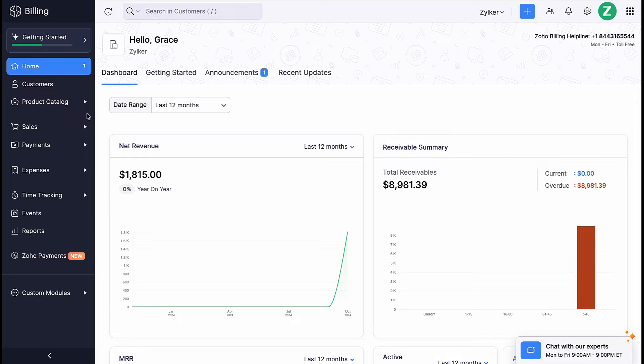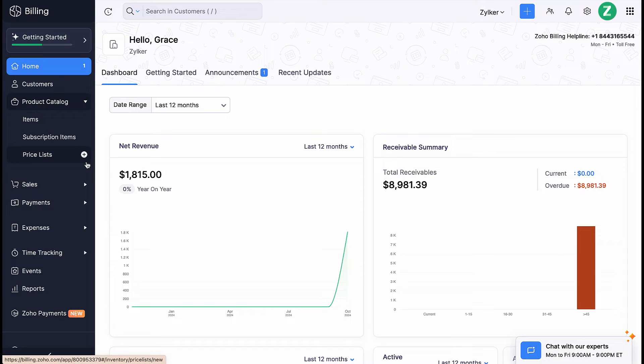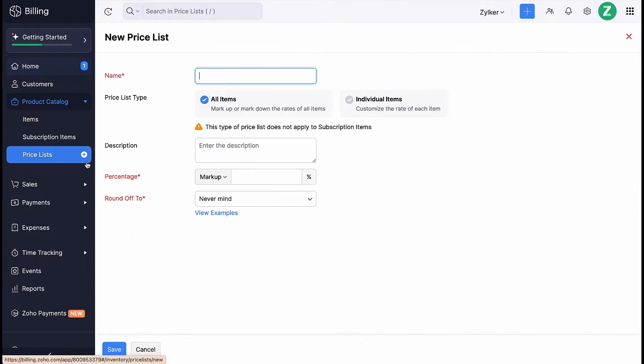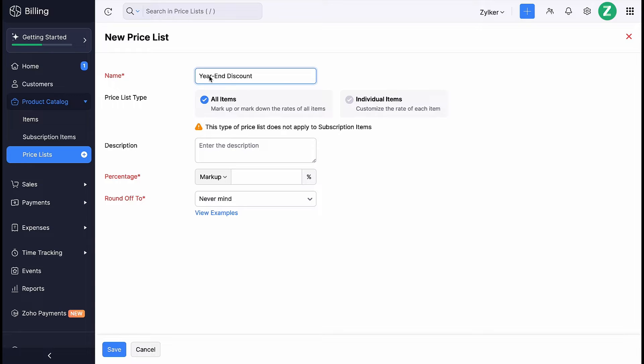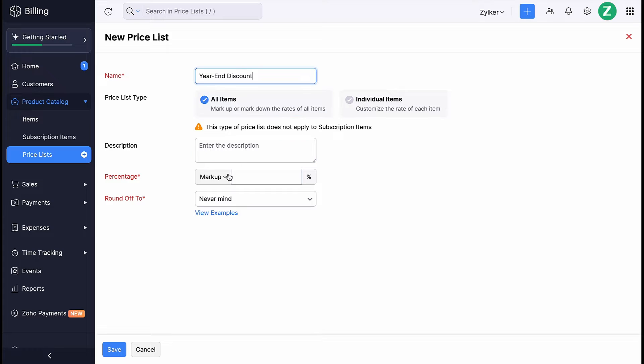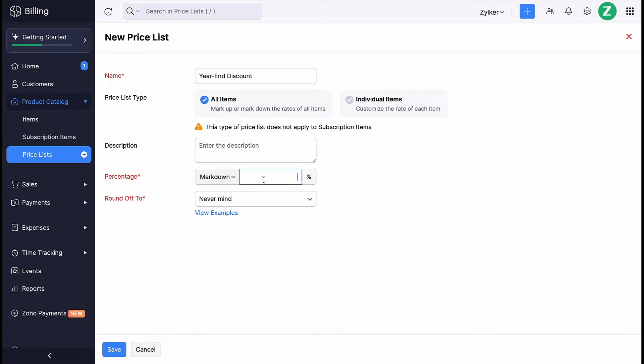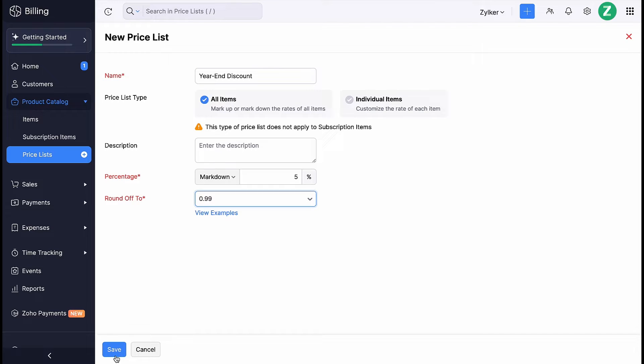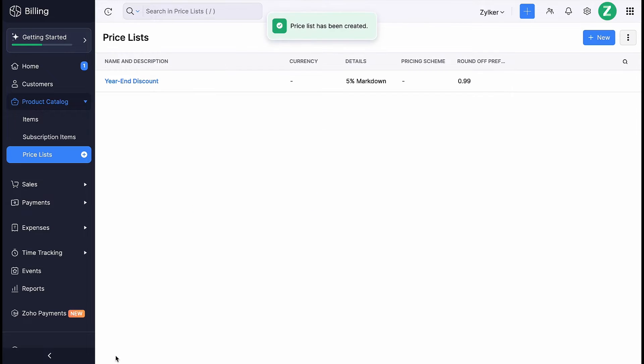Now we will see how to create a pricelist. Go to the Product Catalog module and click the plus icon next to Pricelist. Enter the pricelist name. Here, we have two types of pricelists. You can select all items and enter the markup or markdown rate. Select the round off value from the drop-down, then click Save.